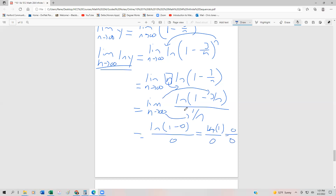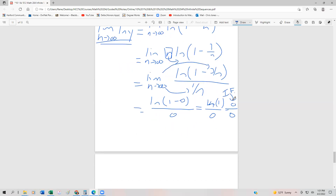That means we can use L'Hôpital's rule — this is an indeterminate form. Prior to evaluating the limit, I'm going to set it up so we can find the derivative. Instead of 1 over n and 3 over n, I'm going to write this as 1 minus 3n to the minus 1, and then n to the minus 1 power. So we still have our limit as n goes to infinity; we haven't taken the derivative yet. This is going to be the natural log of 1 minus 3n to the minus 1, divided by n to the minus 1.